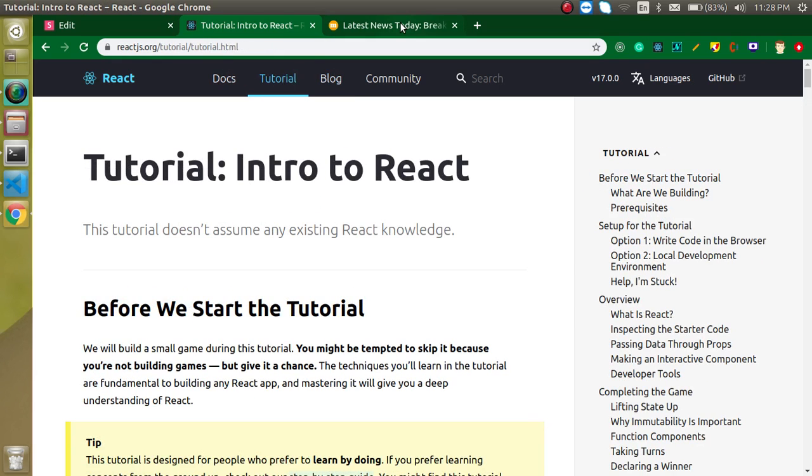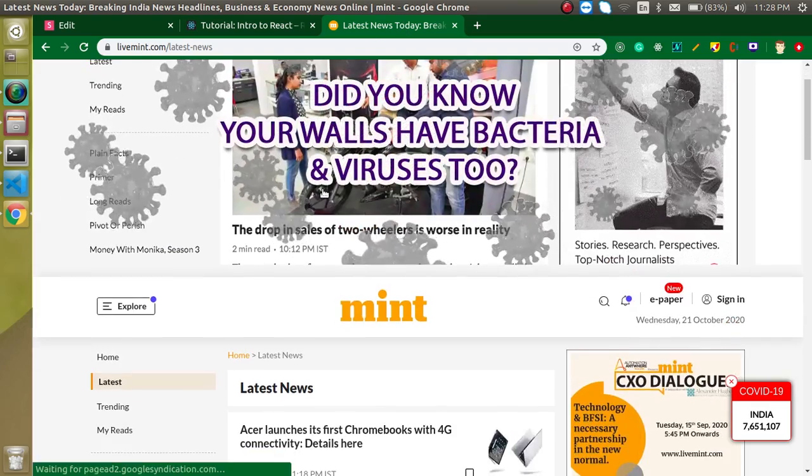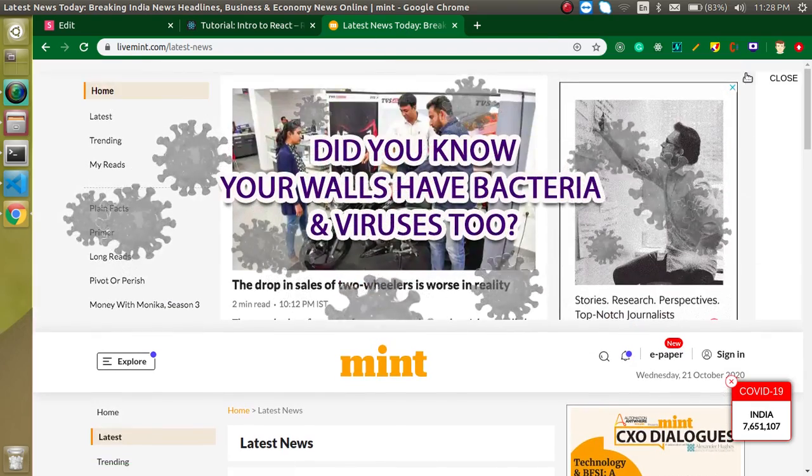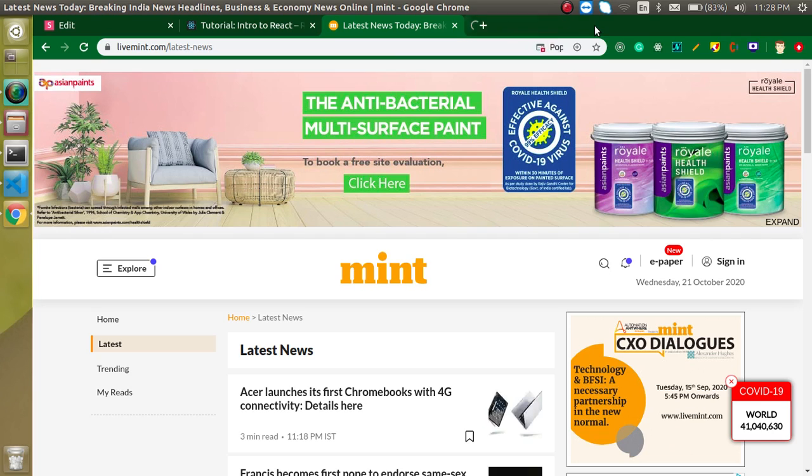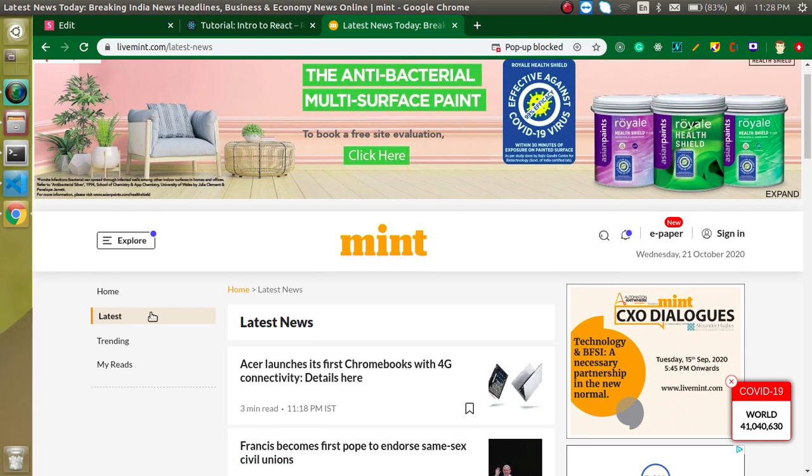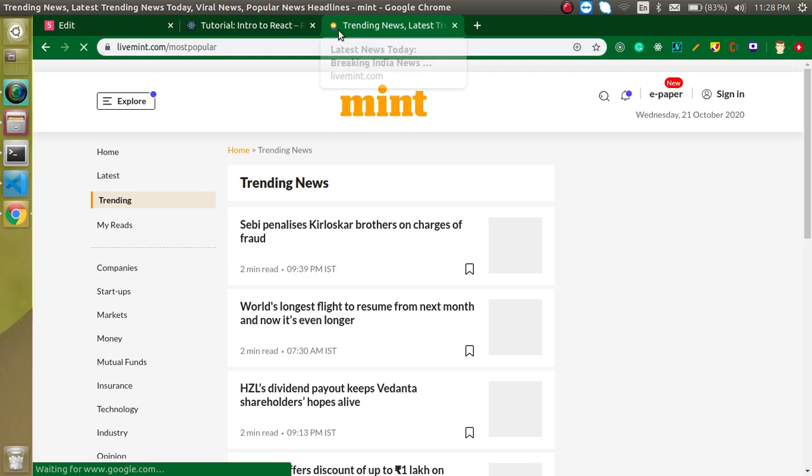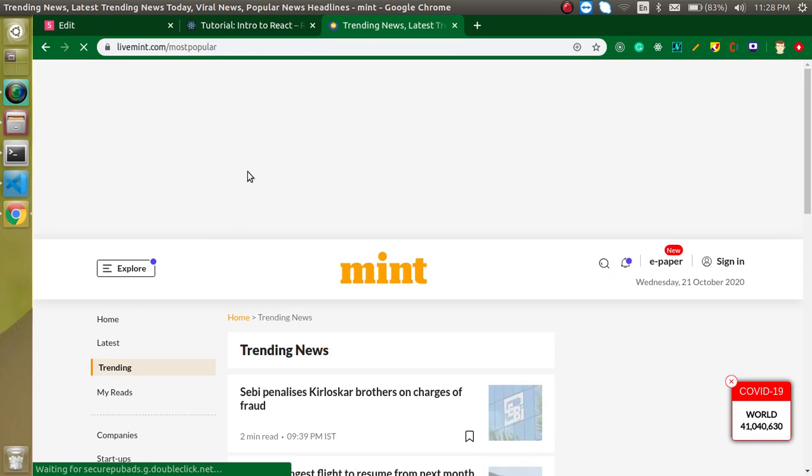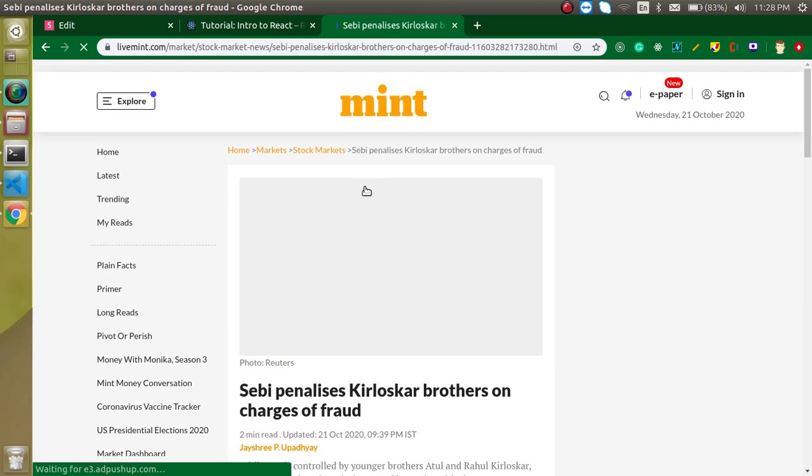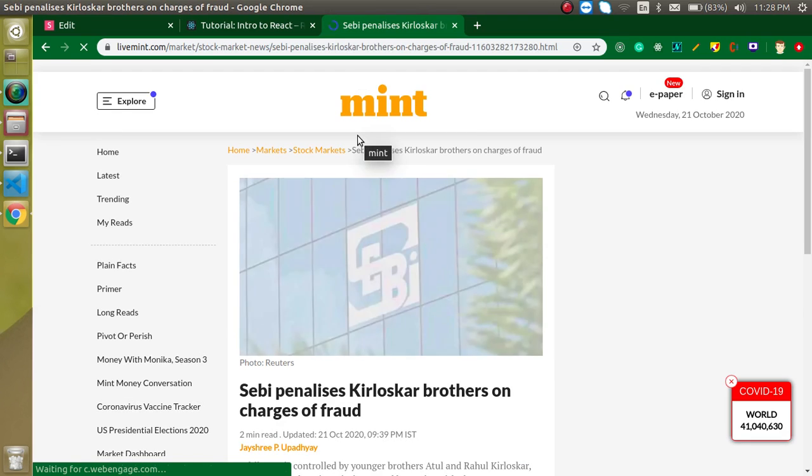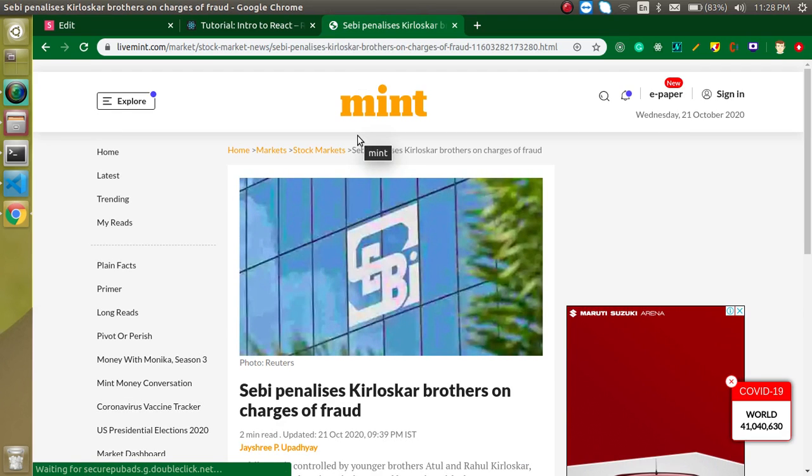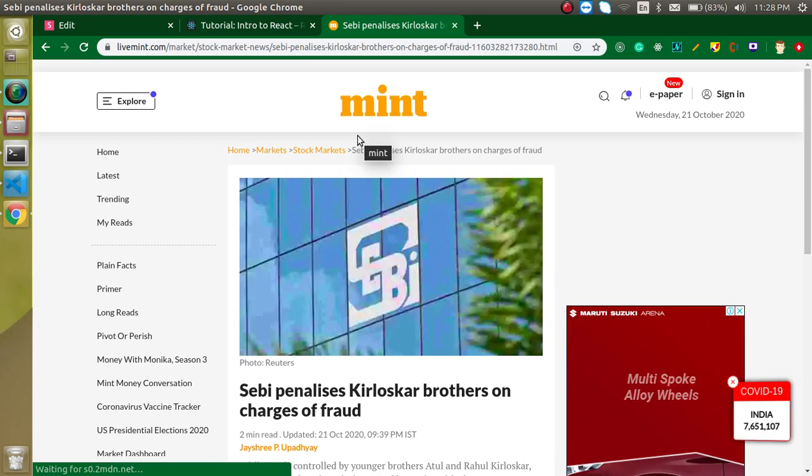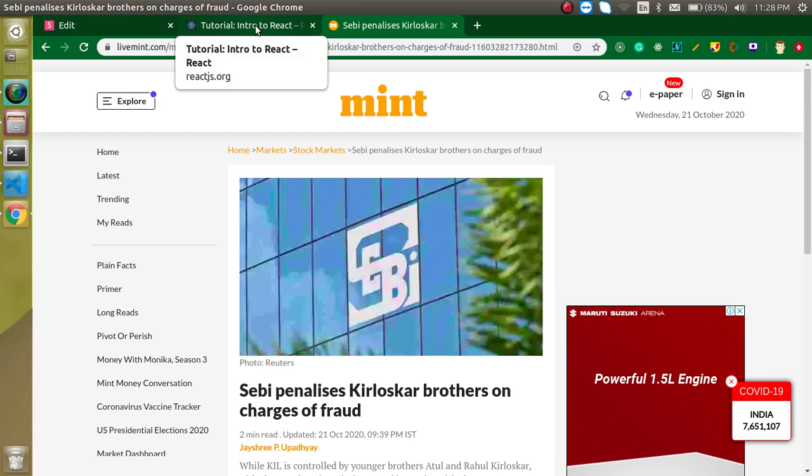Whenever I'm going to click on any link, you will find that there is no loader and the page is opening up very fast. But whenever I'm going to open this news website and click on any link, you will find that there is a loader and the complete website is loading again and again. It will take too much time and this is not even user friendly. Every user actually hates loading.